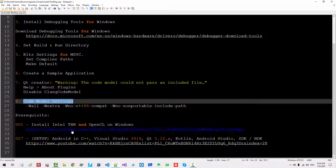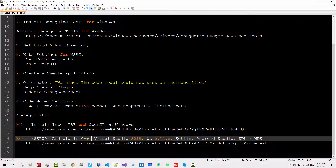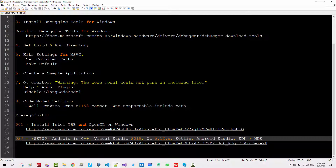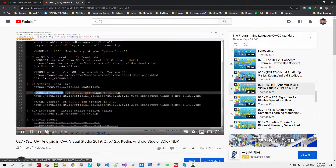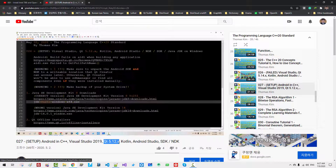I assume you have watched my previous video, where we installed Intel TVB and OpenCL on Windows. Also, I assume you have watched the Android in C++, Visual Studio 2019, Qt 5.12x, Kotlin video. If you haven't watched that video, please double-click this link and install Qt 5.12.x on your machine. Otherwise, you may not be able to follow my current session.